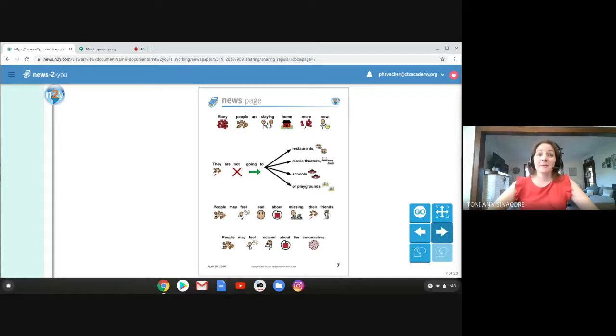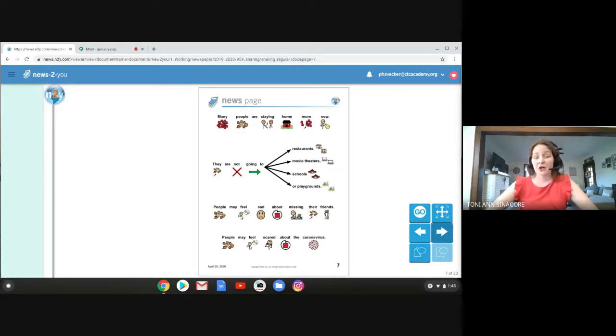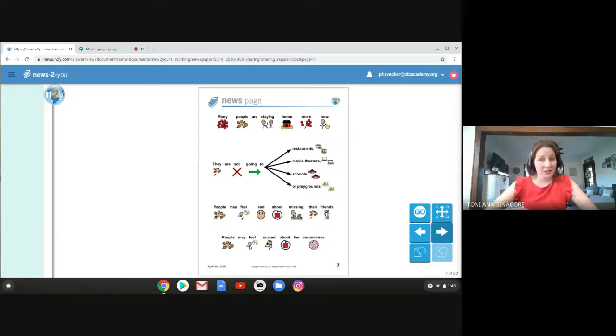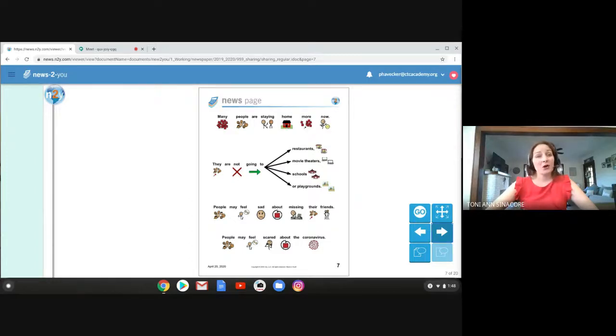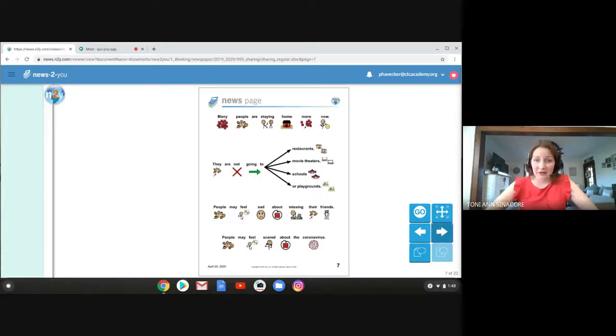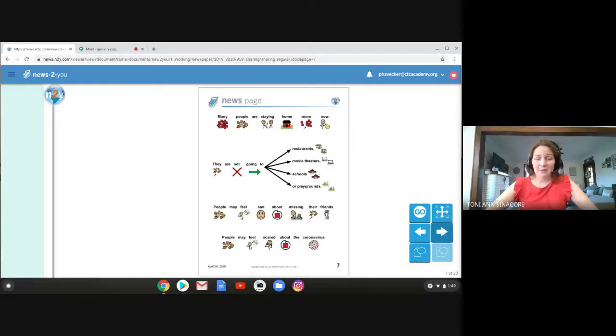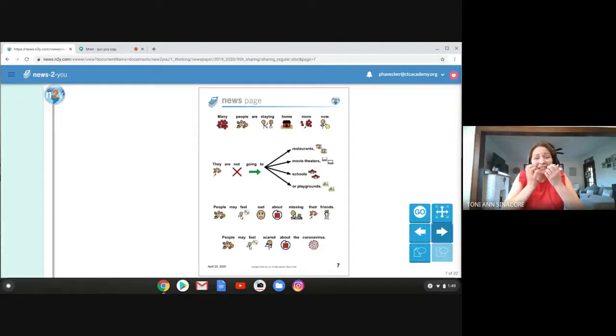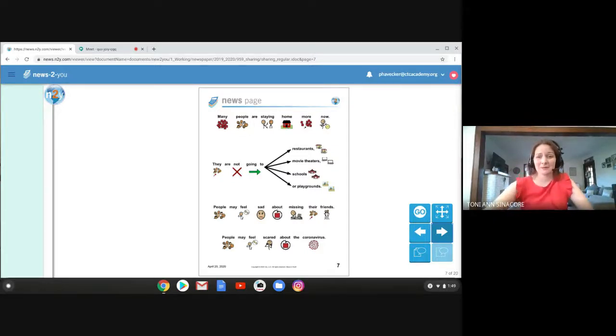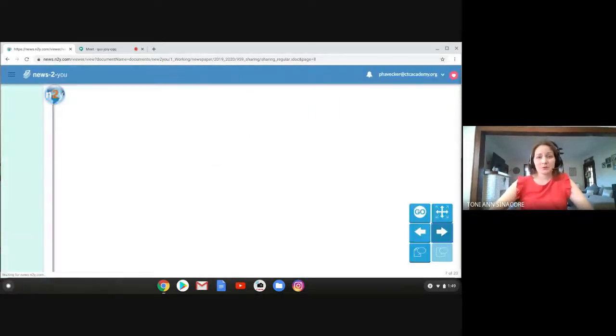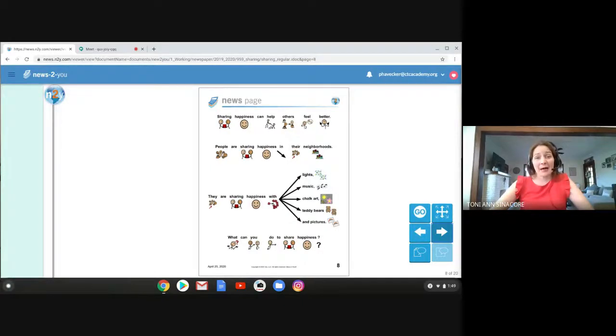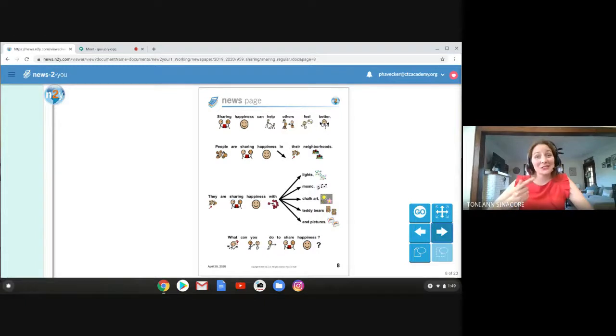Many people are staying home now, just like you and I. They are not going out to restaurants. They are not going to movie theaters. They are not going to school. They are not going to playgrounds. And most of us aren't seeing our families anymore. People may feel sad about missing their friends too. People might even feel scared about the coronavirus. But sharing happiness can help other people feel better, including yourself.